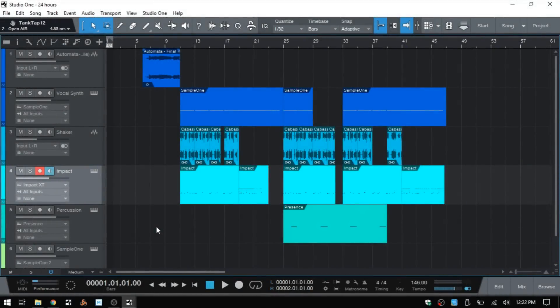So you've created your first song and now you'd like to bounce it down so that you can share it with others so they can check out your music. In this video we're going to take a look at how you can go about doing that, and since I am a stickler for details, before we look at the actual exporting process for our songs or stems, I want to make a quick note.